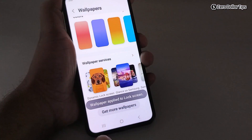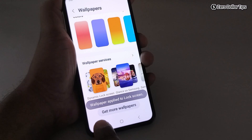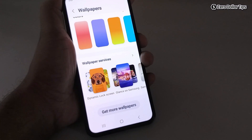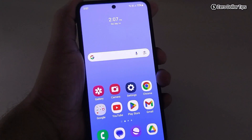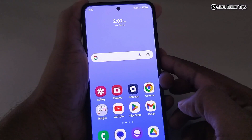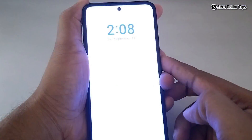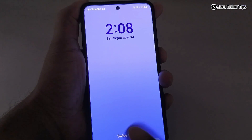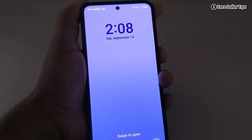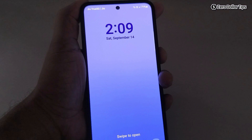Once you tap on Apply, a basic wallpaper will be applied on your screen. Now let's check it — go back and lock the screen. You can see there are no ads or news on your lock screen.